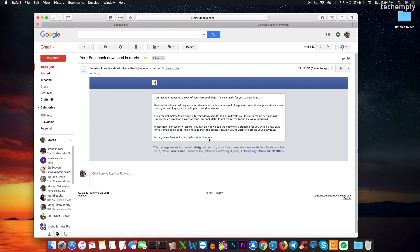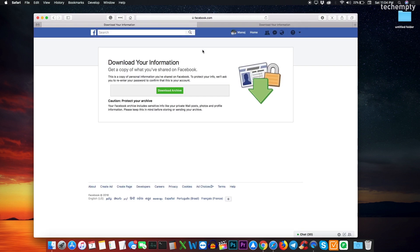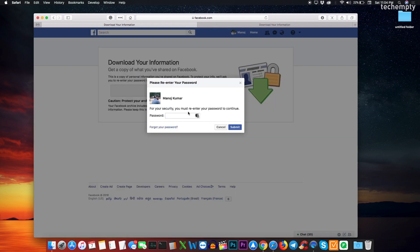Click on the link that Facebook sent to your email address to download the data to your local hard drive and click on Download Archive. You will be asked to enter the account password to authenticate the download process.